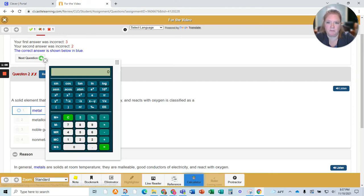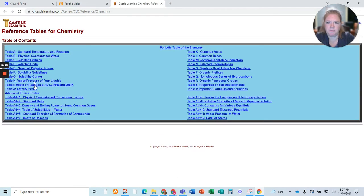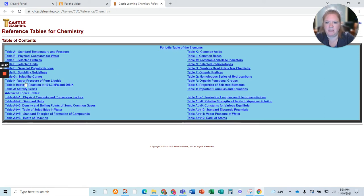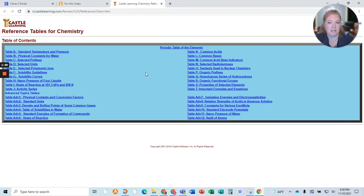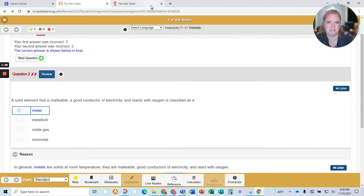You are able to pull up a calculator whenever you want. You are able to pull up the whole entire list of reference tables — table A through T. That's the normal reference table, and here's the periodic table right here. A lot of times I just have that as a tab.